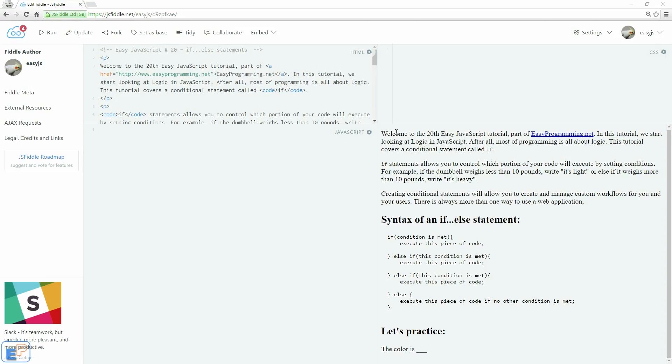Hey there! Welcome to the 20th Easy JavaScript Tutorial part of EasyProgramming.net. In this tutorial we're going to look at a way you can implement logical workflows in your code by using conditional statements.